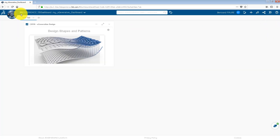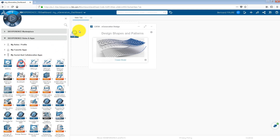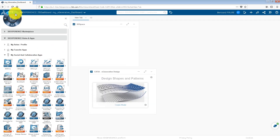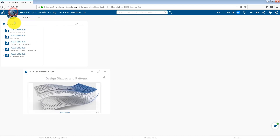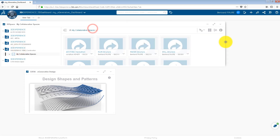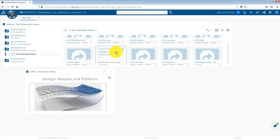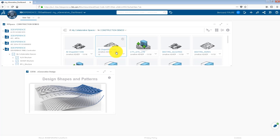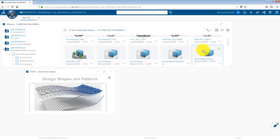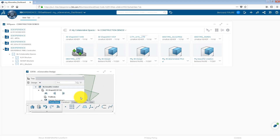If you want to open an existing model, drag and drop the 3dSpace widget onto the dashboard. Browse the collaborative space content and drag and drop a model into the X-Generative Design widget.